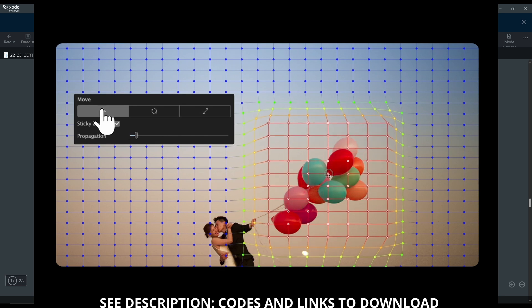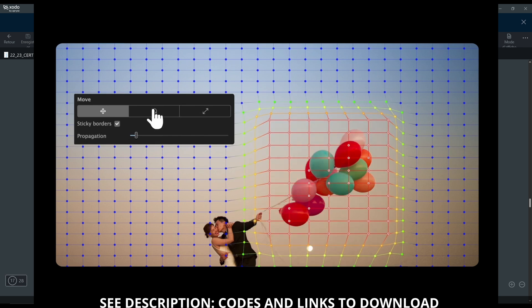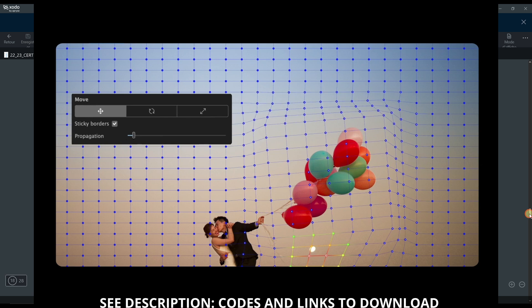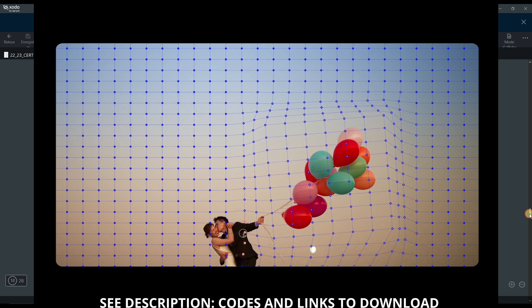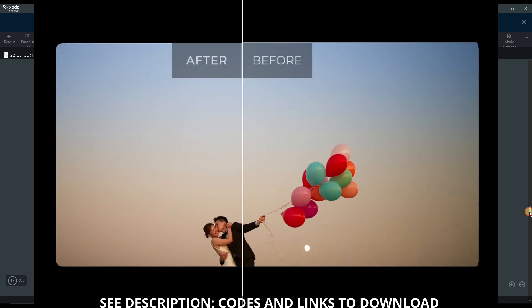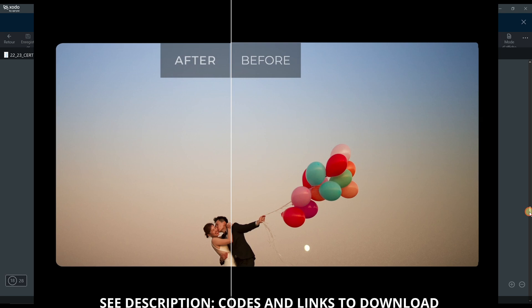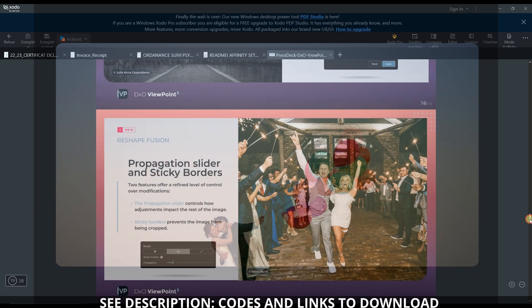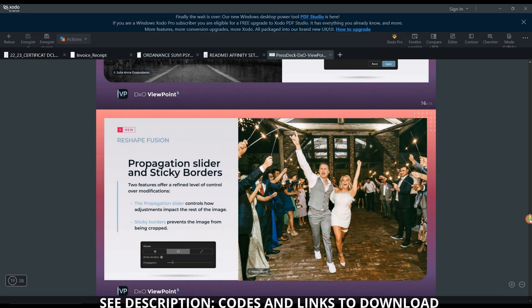The perspective fix is actually pretty awesome too, and the propagation of slider and sticky borders, so we can fix all the sticky borders with that.